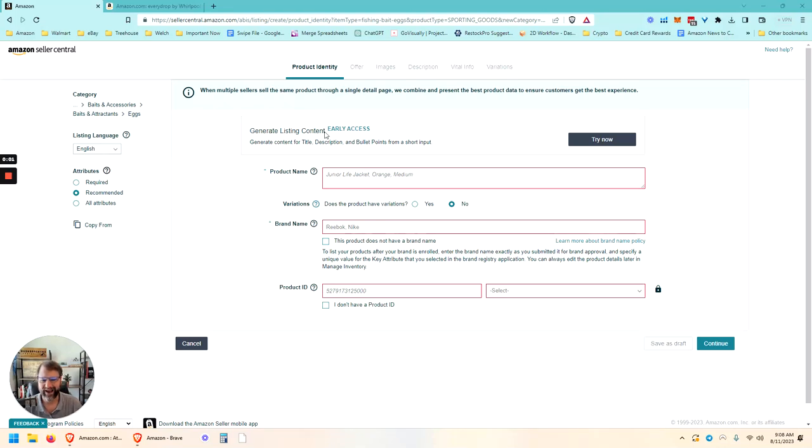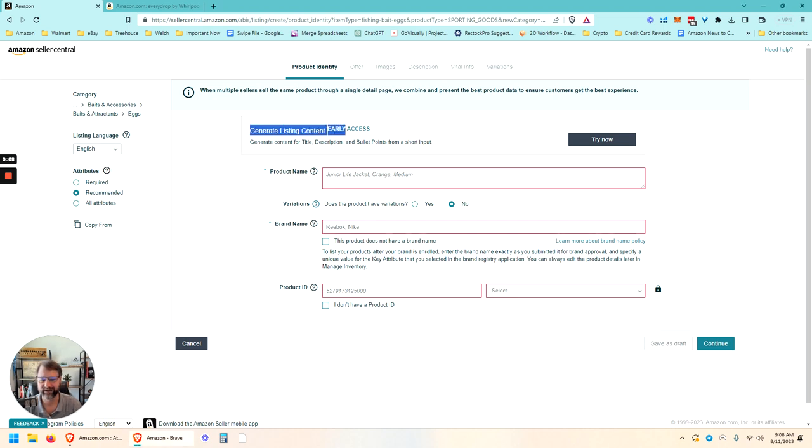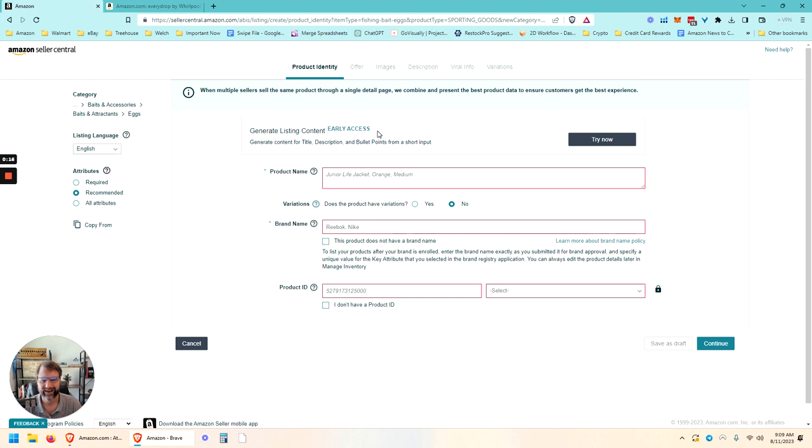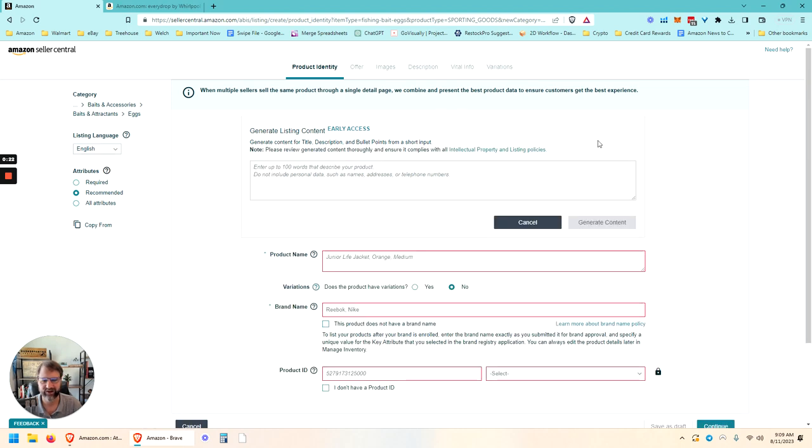So check this out. I just came in here to create a new bundle listing that we're going to sell and I noticed this right here at the top - Generate listing content early access. It looks like Amazon has released an artificial intelligence listing generator tool. So let's give it a try here.